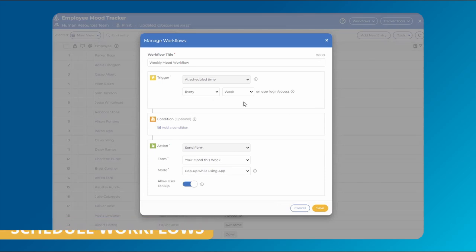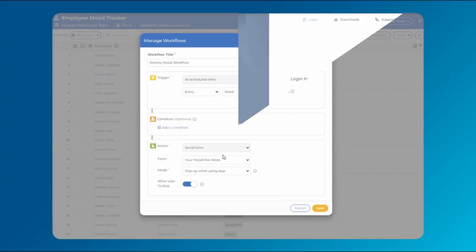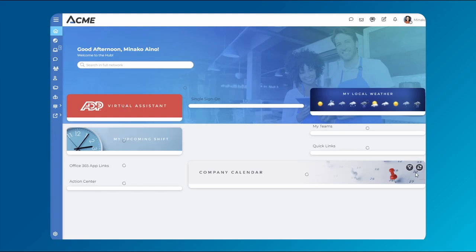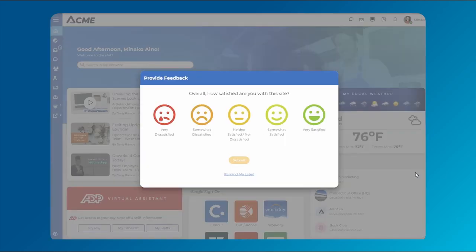Update tracker content at specific times, and more. In this example, we've used the schedule workflow to schedule a weekly mood tracker pop-up that routinely collects employee feedback.